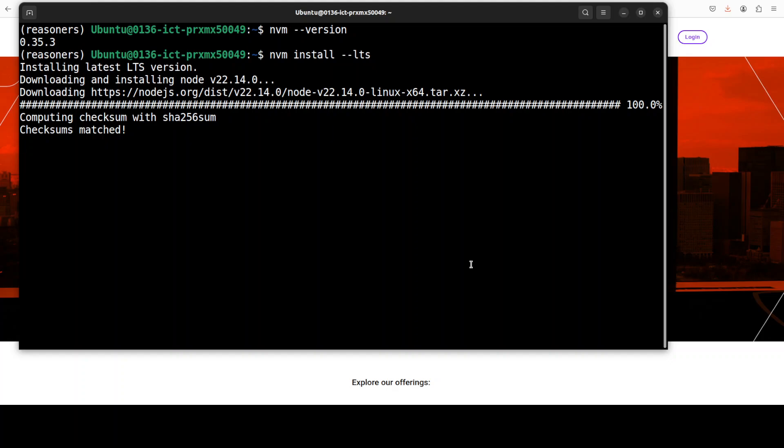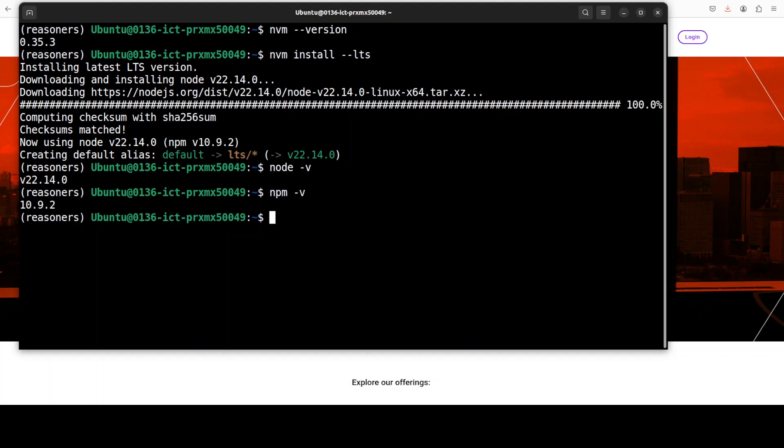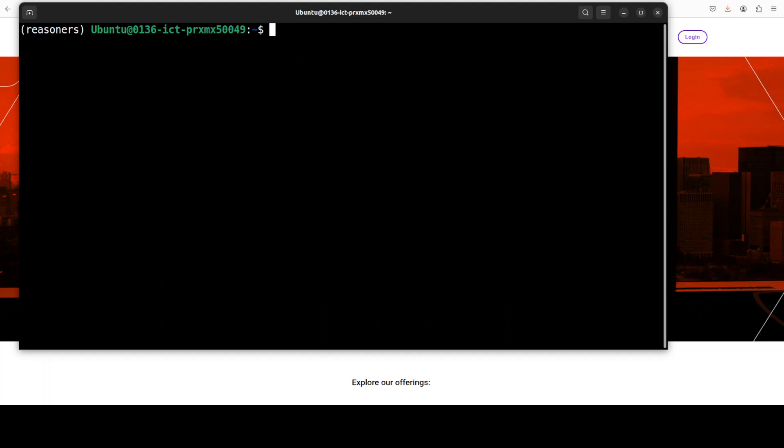It is installing both Node and npm. So now we can do the node version and we can do the npm version. Both are at the latest one.